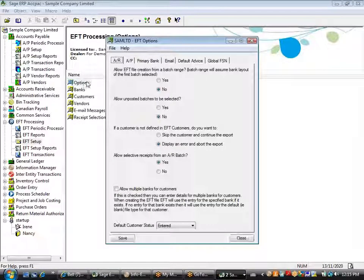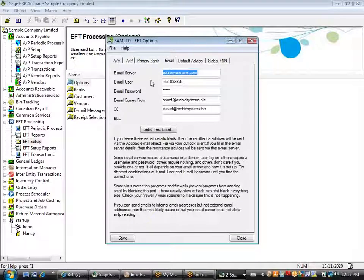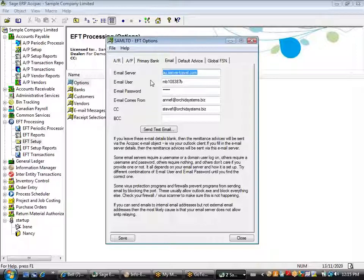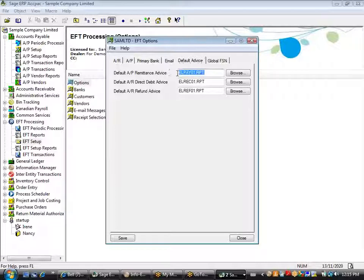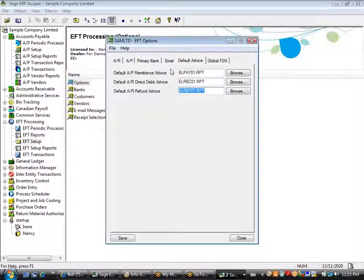This is also set up as part of the options under email. We send directly to the server rather than through the Outlook client, because when you use the Outlook client you're forced to verify each individual recipient. We use a standard mail transfer protocol, or SMTP, and go directly to the server so that we can send out remittance advices electronically without any manual intervention. You can define a default advice for remittances as well as direct debits for AR refunds. Those are the three types of transactions supported — AP payments, AR receipts, and refunds — all in the same product.